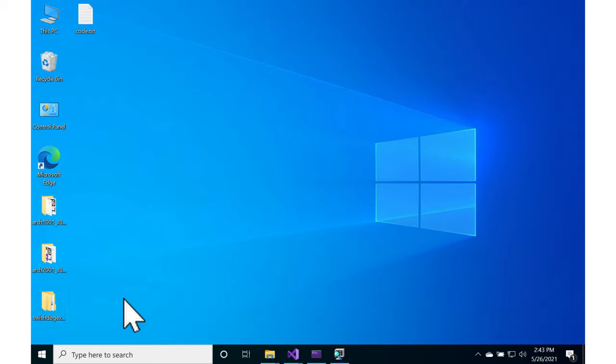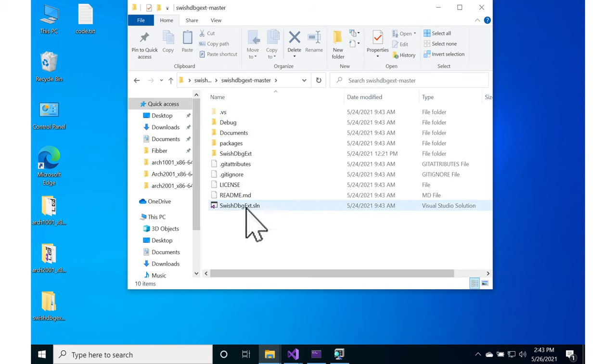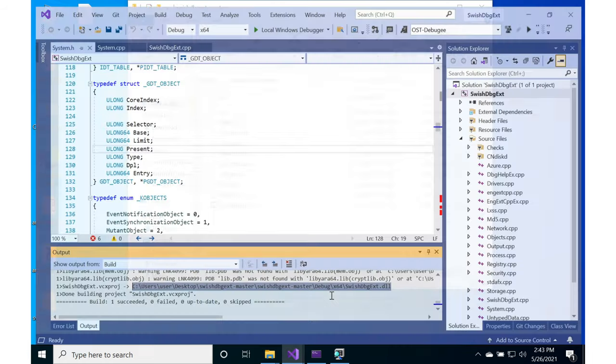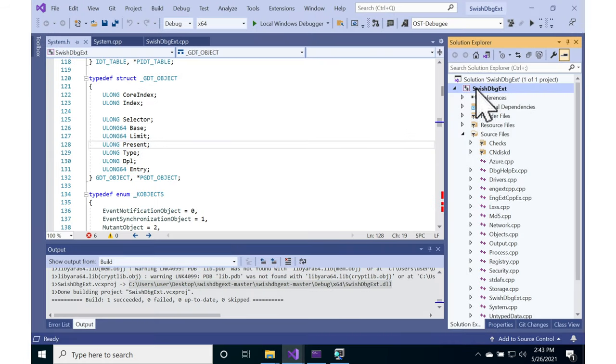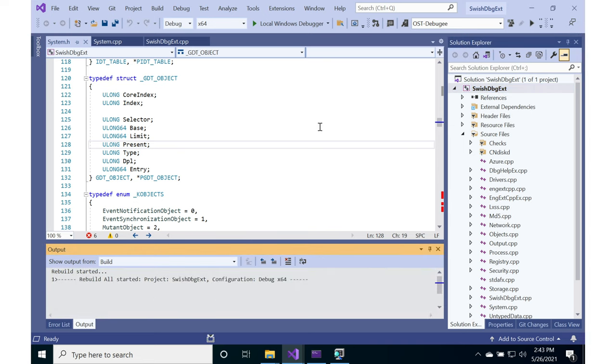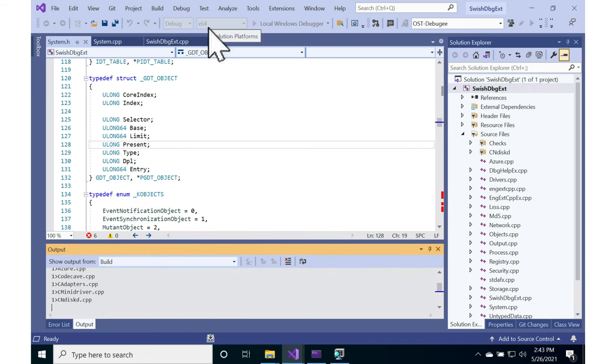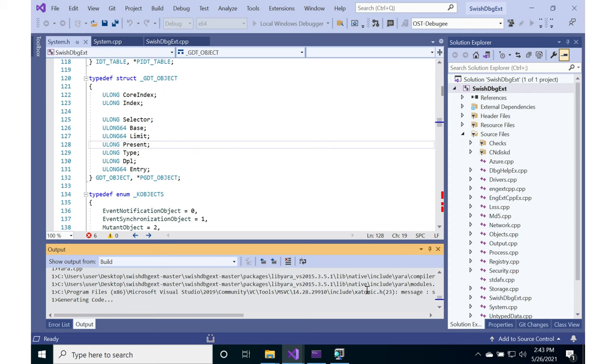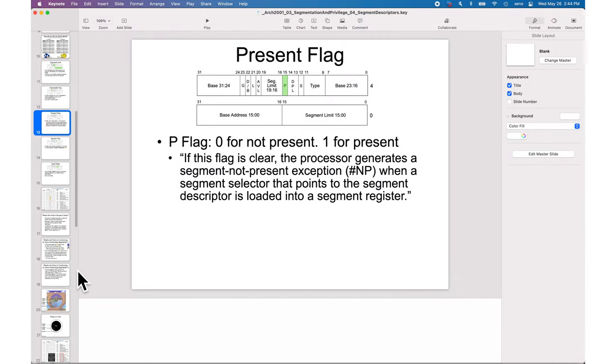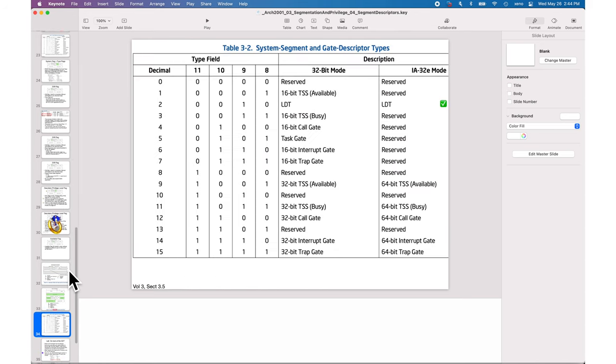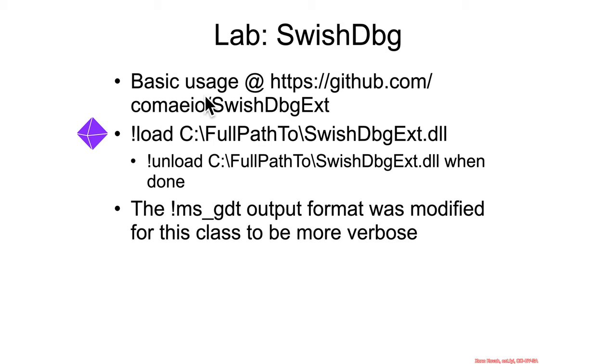So I told you to download a WinDbg extension called swish debug ext. So you should have that on your desktop, and if you open up the solution file you will have this plugin. You can right click on it and rebuild it, make sure that it's set for 64-bit if it's not by default. And when this finishes building, what we'll have is an extension that we can use to pretty print the GDT entries. So I basically expanded this.